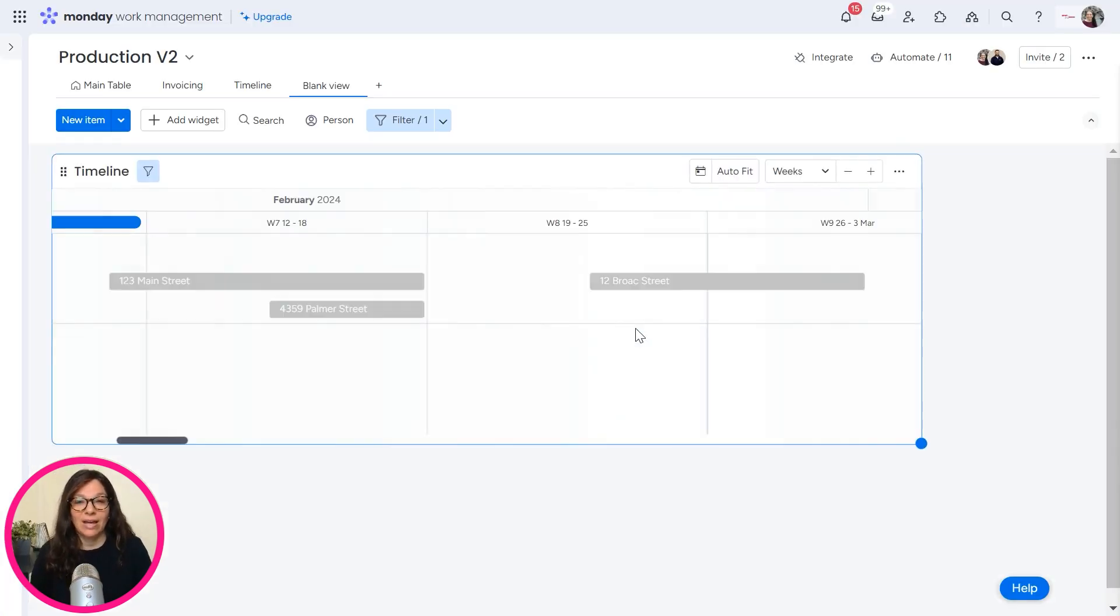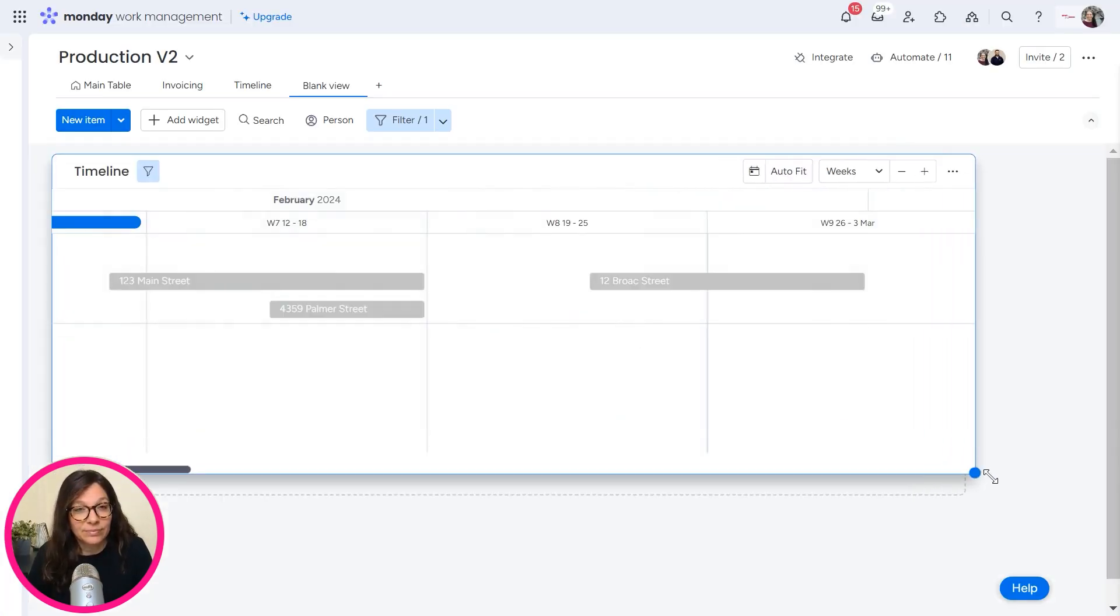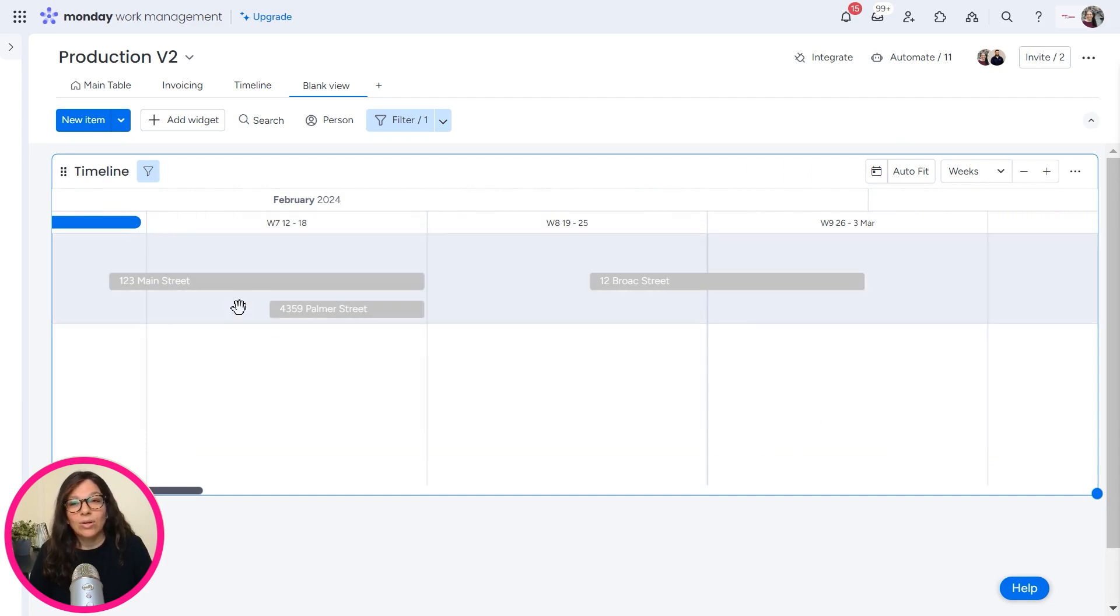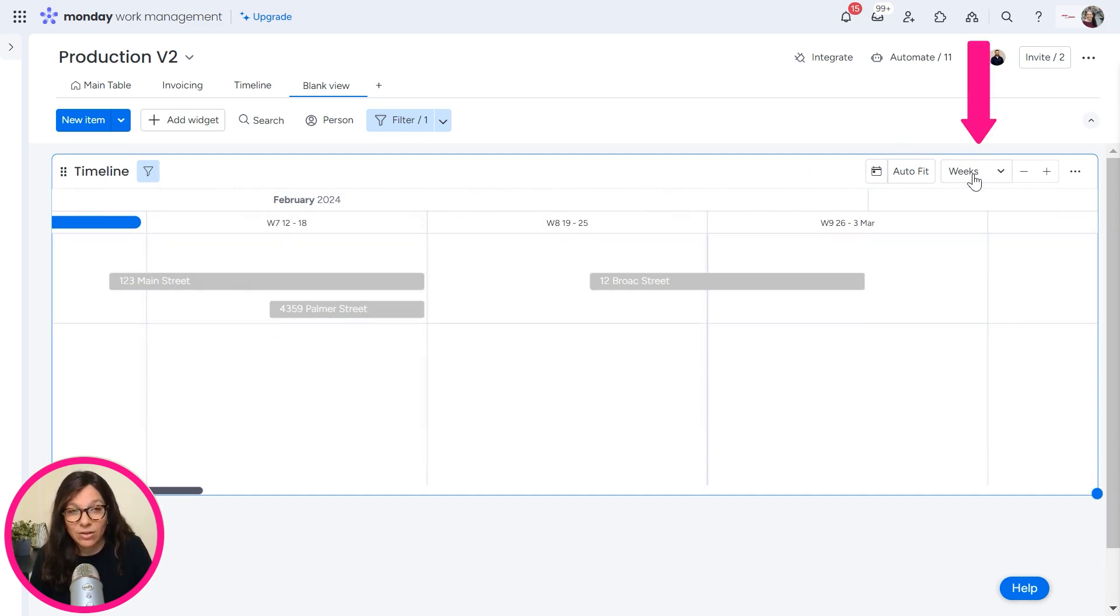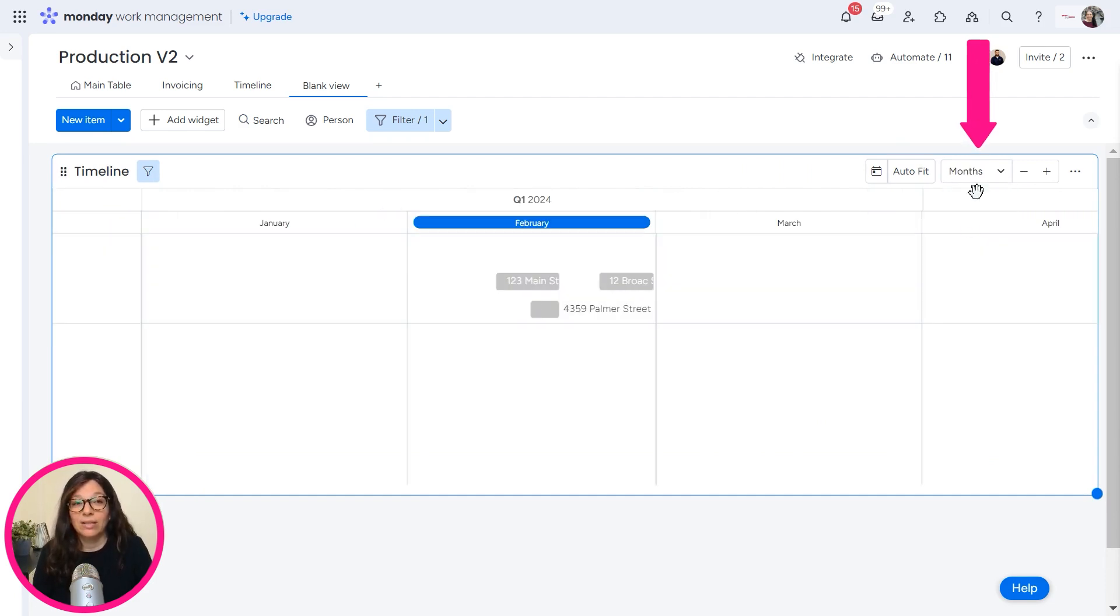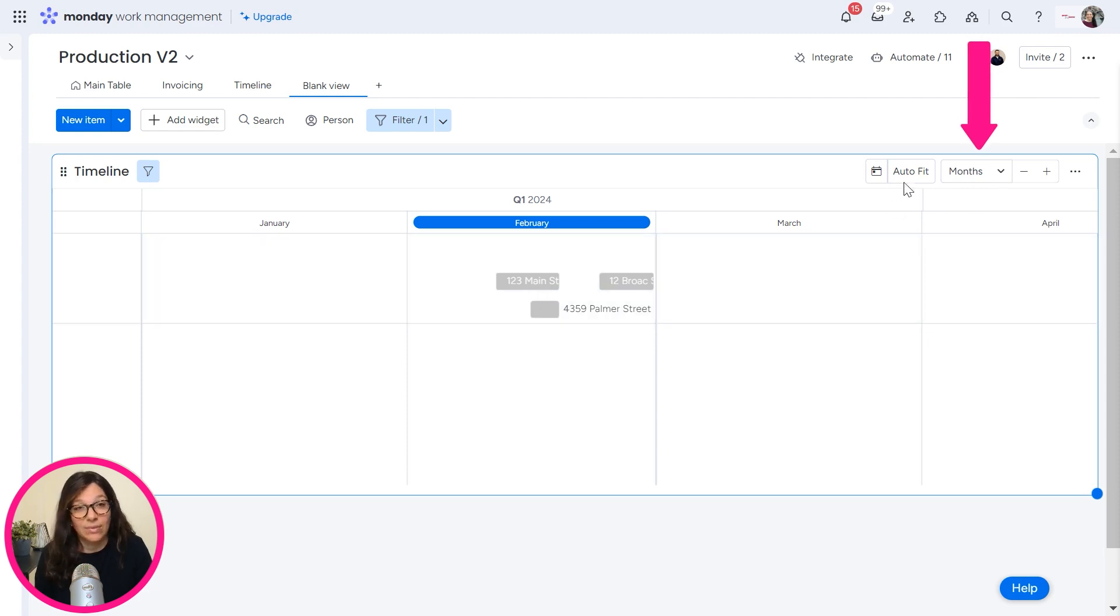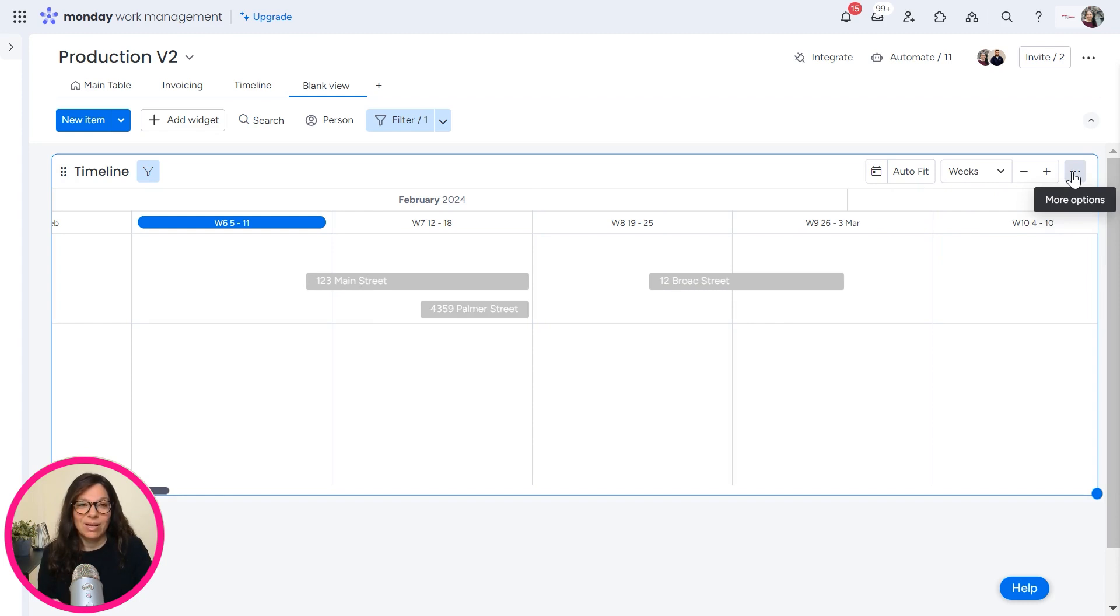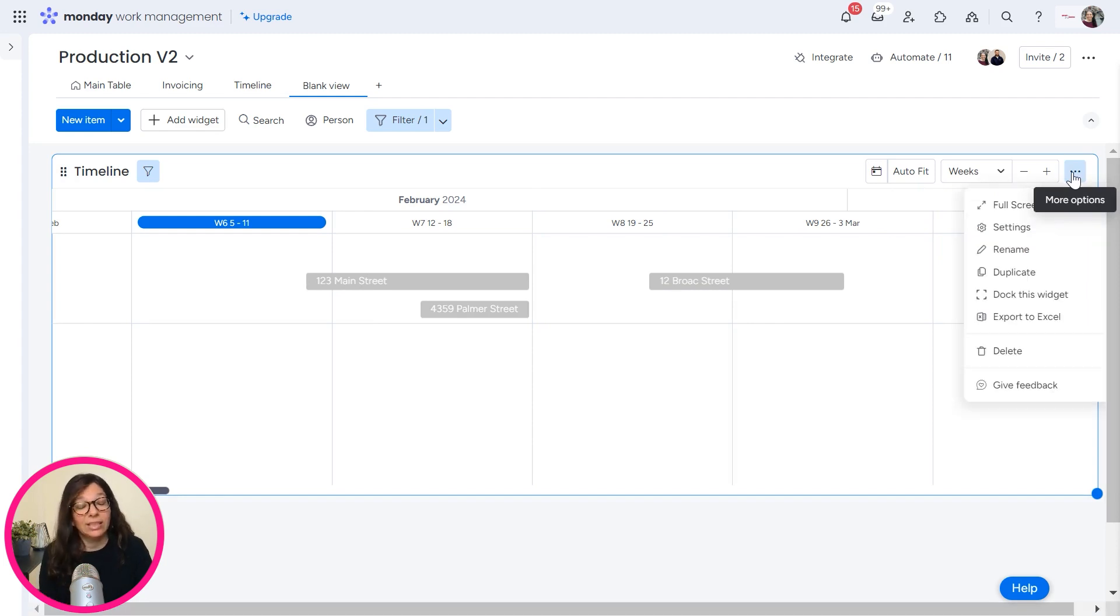So here you can see that we've added our timeline. Okay. And now here are our timeline. First of all, it's by week. So just note this, that you can change it to be months, days, weeks, however you want. I'm going to leave it by weeks for our example.